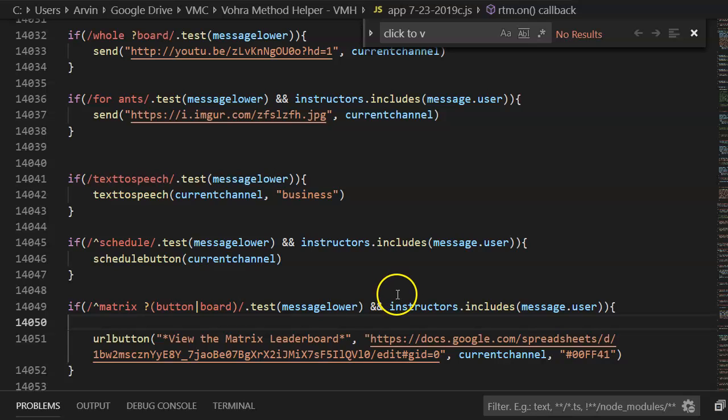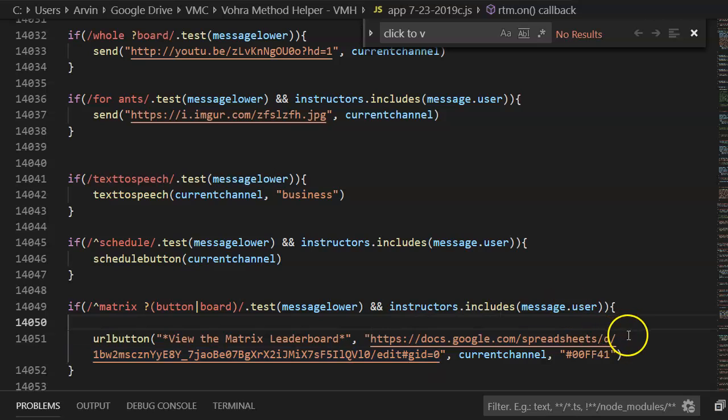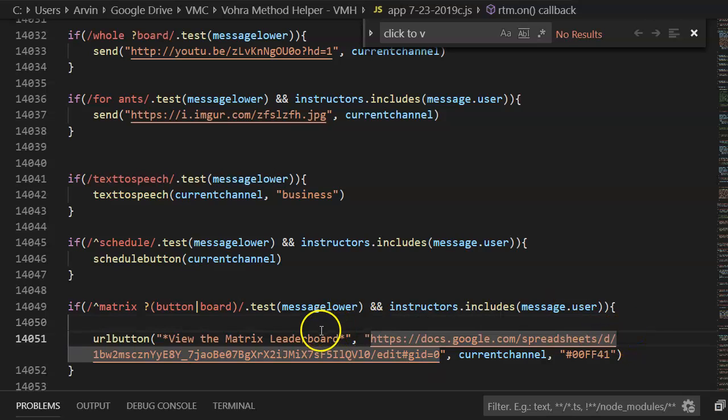Hey guys, in this video I'm going to explain how to make those fancy URL buttons that I often like to use.